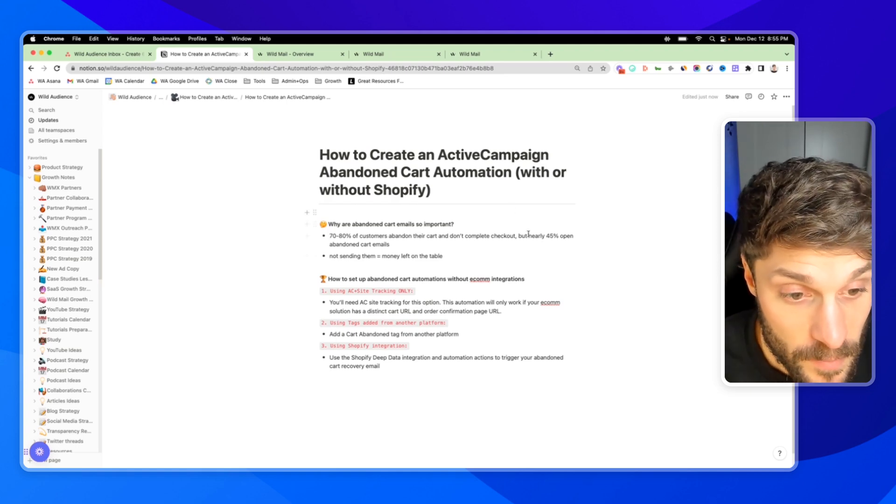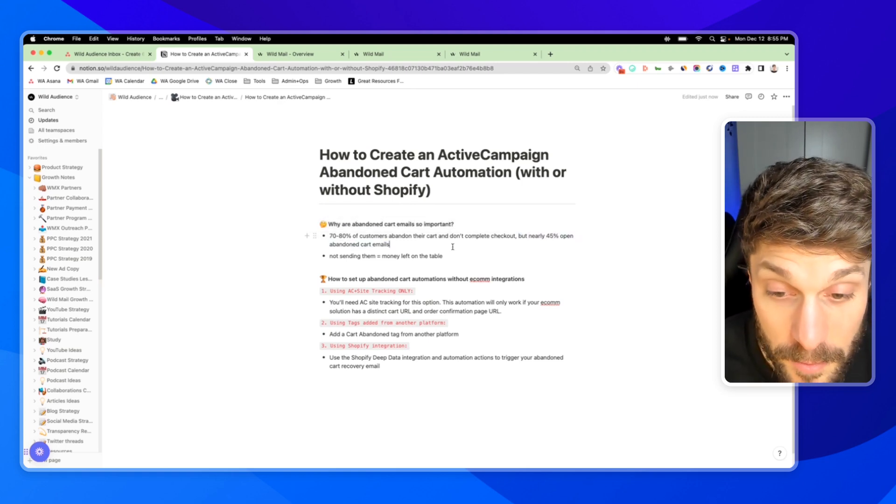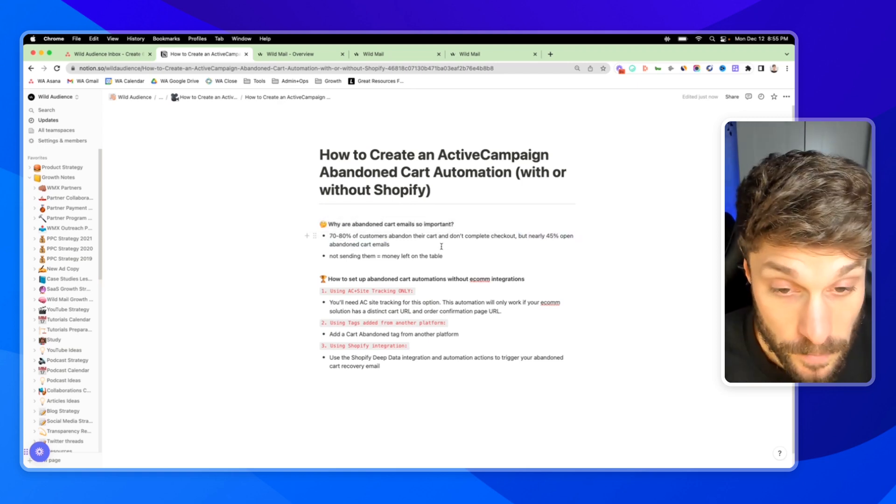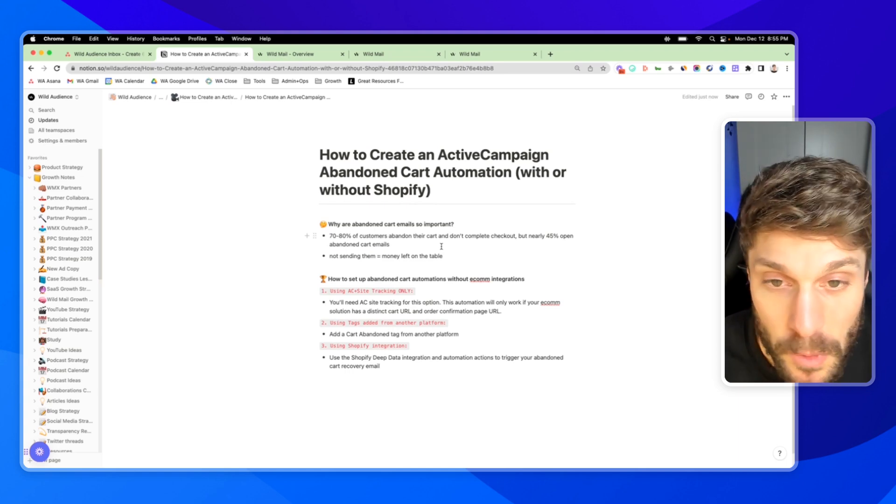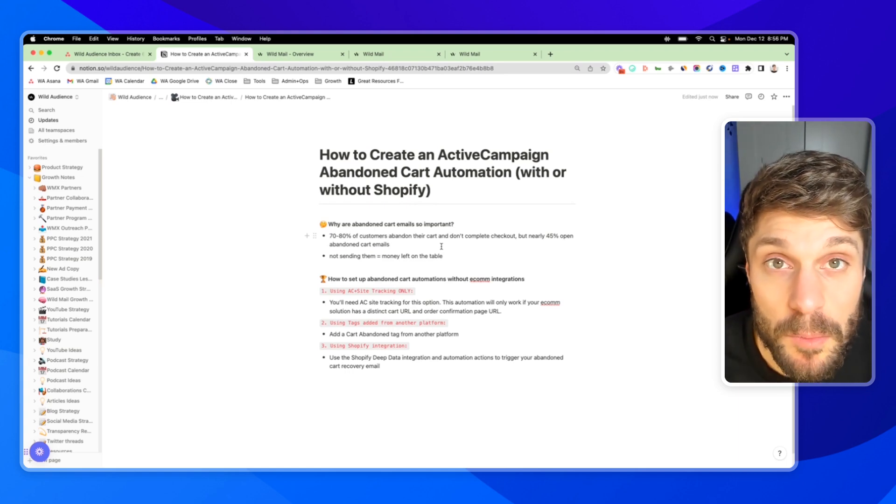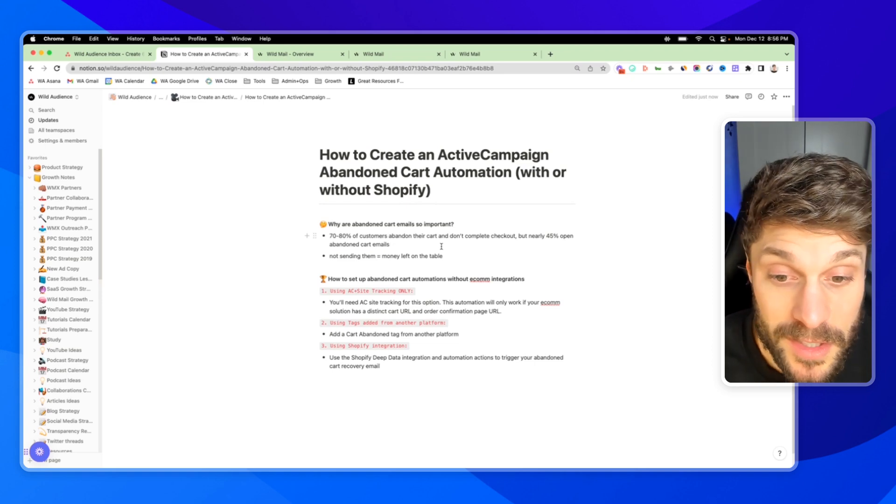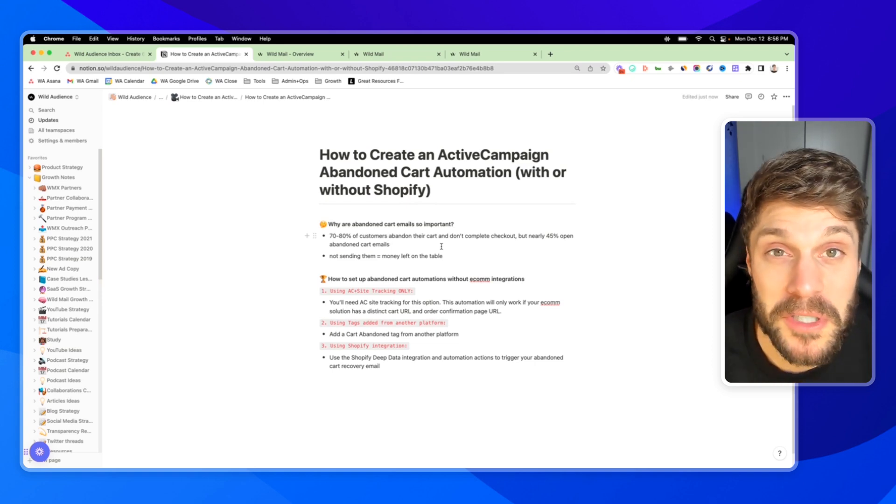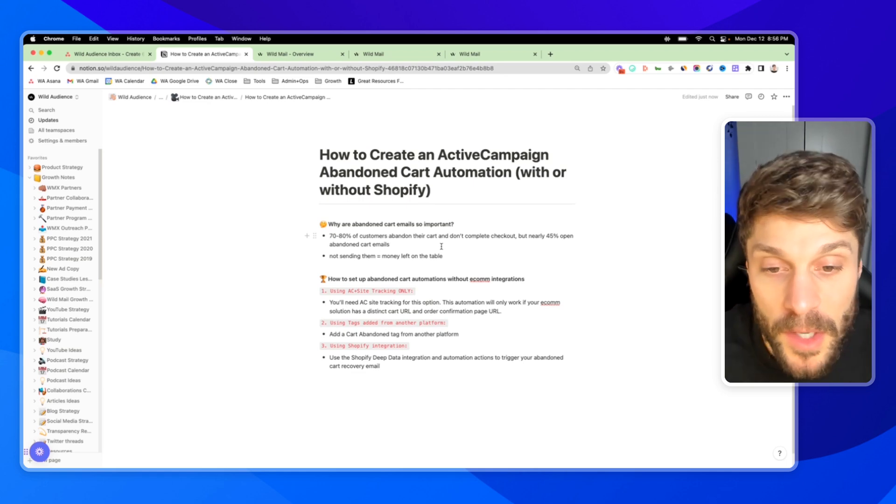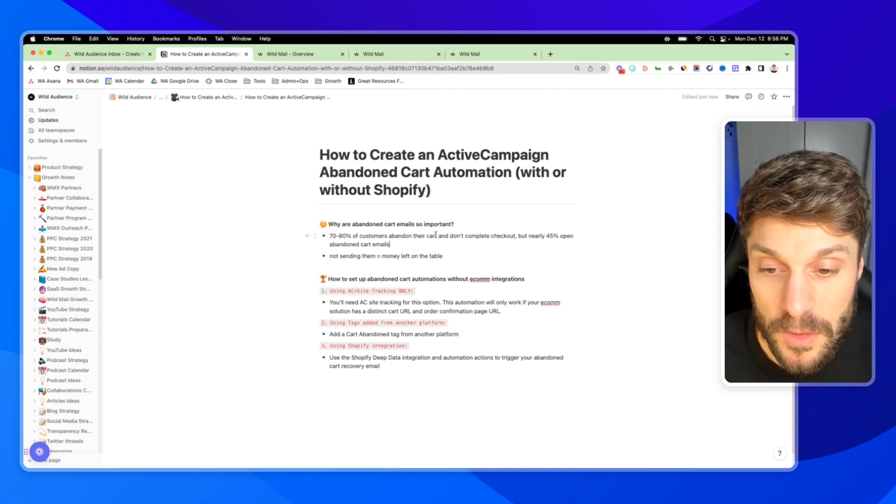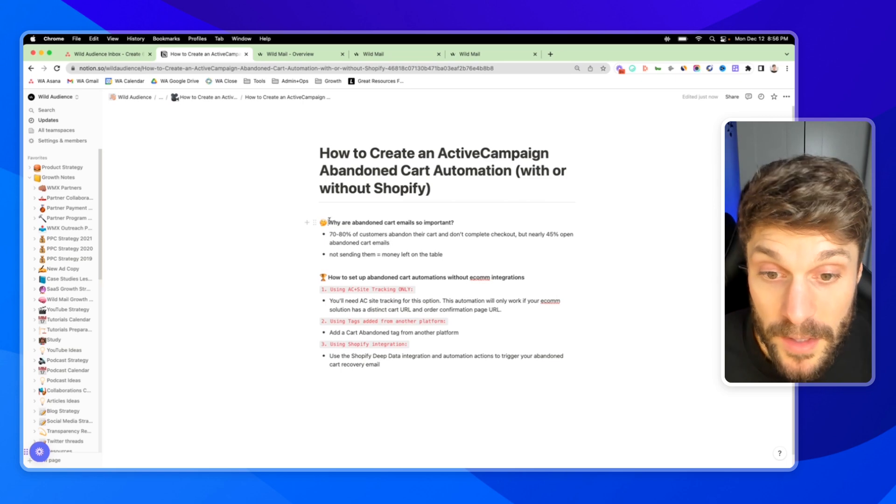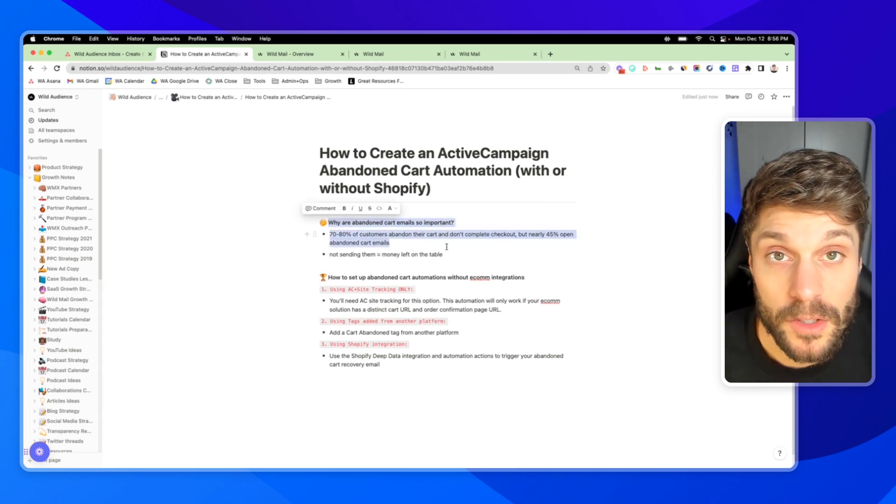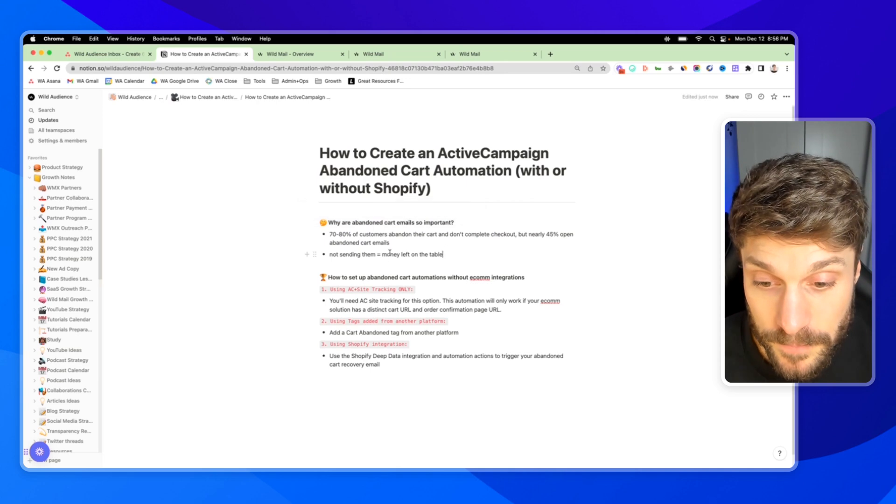So ActiveCampaign also showed that nearly 45% of people open their abandoned cart emails. Life gets in the way, we forget. It's not always because we're not interested in purchasing the product. Sometimes we just leave the checkout for another time. And we're actually appreciative of getting that reminder email, go back in and we make the purchase for something that we originally wanted. That is why these are so important. And now let's dive in and take a look at three different ways that we can create them.